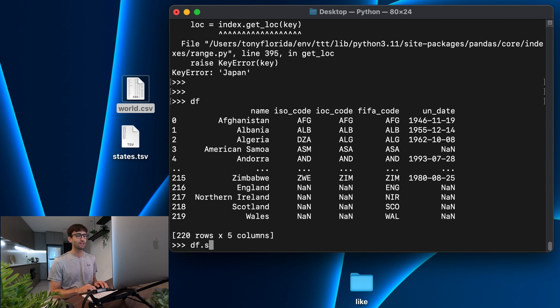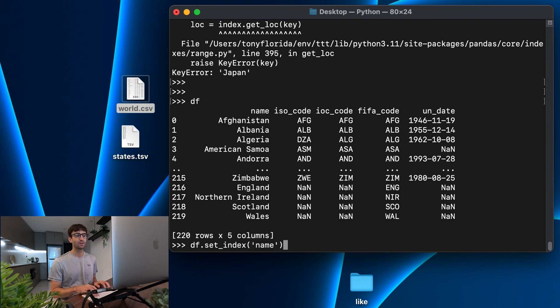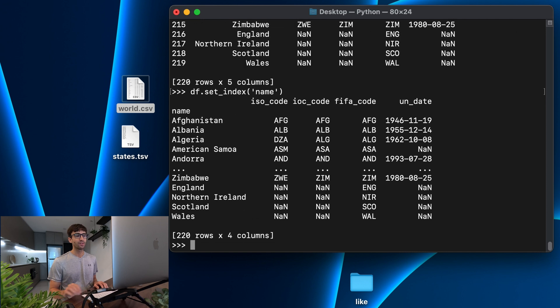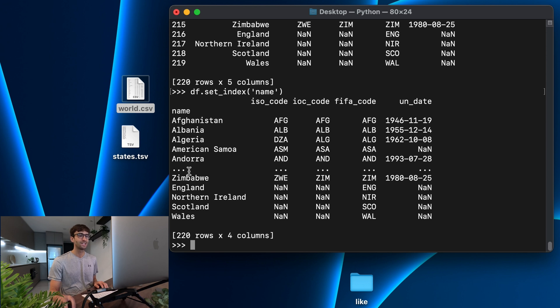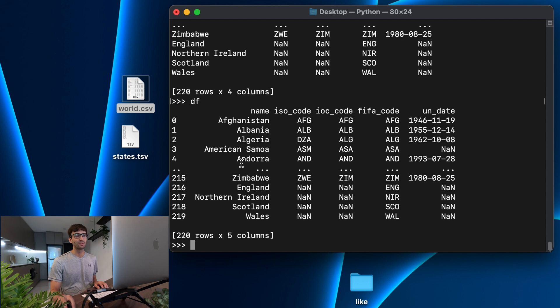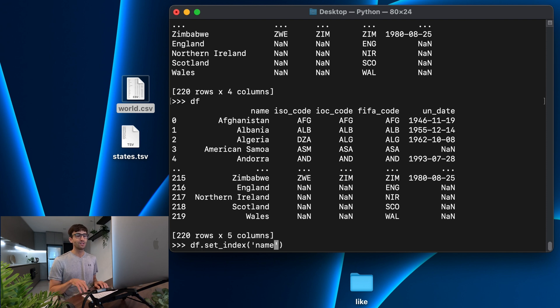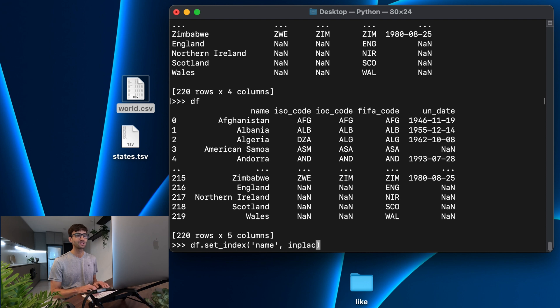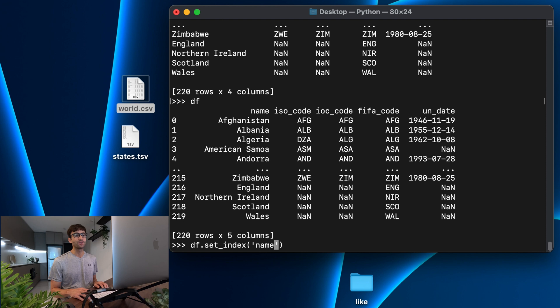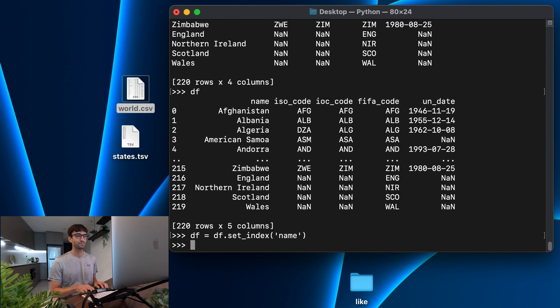So we can do that with df.set_index and pass it the column that we want to set as the index, which is name. So what that's going to do is actually set that index for us to the name column. It's going to remove it from over here to shift it over to the index. But our actual data frame wasn't updated. So we can either do something like in_place equals true, or we can just simply reassign it back to the df variable like this.